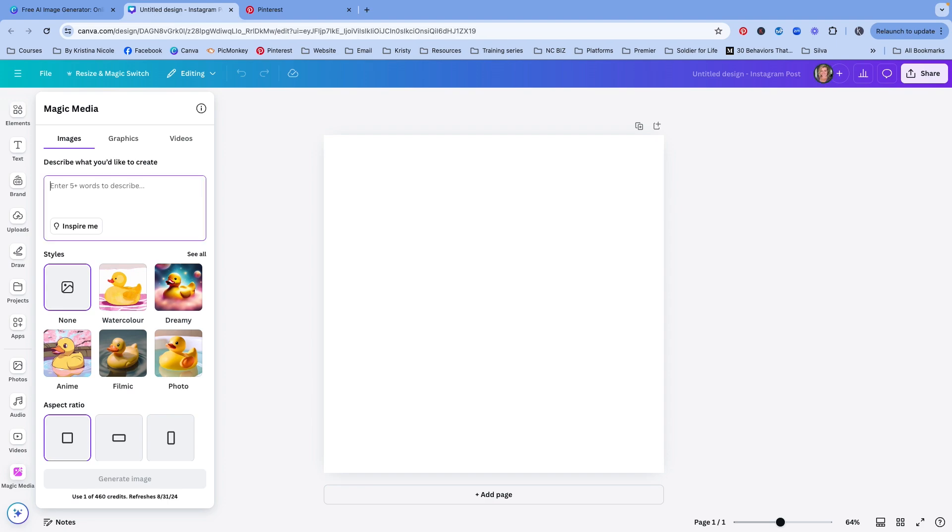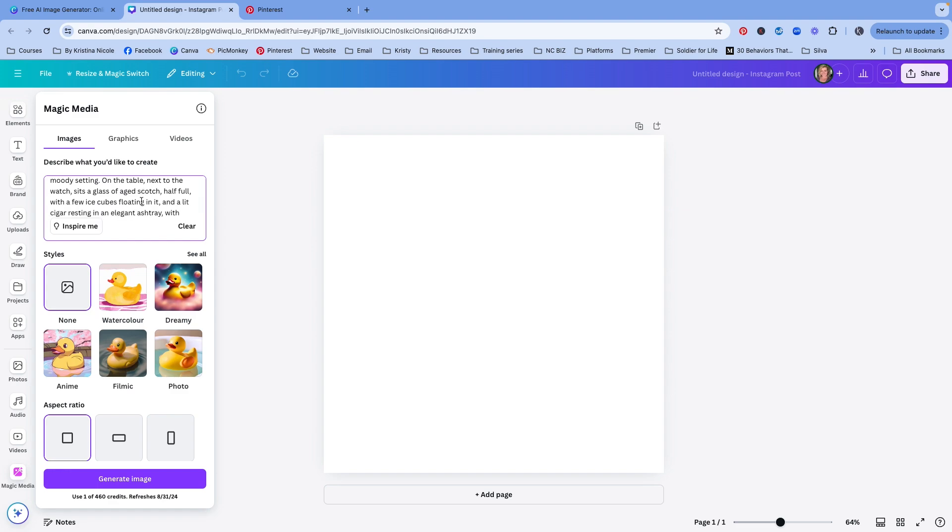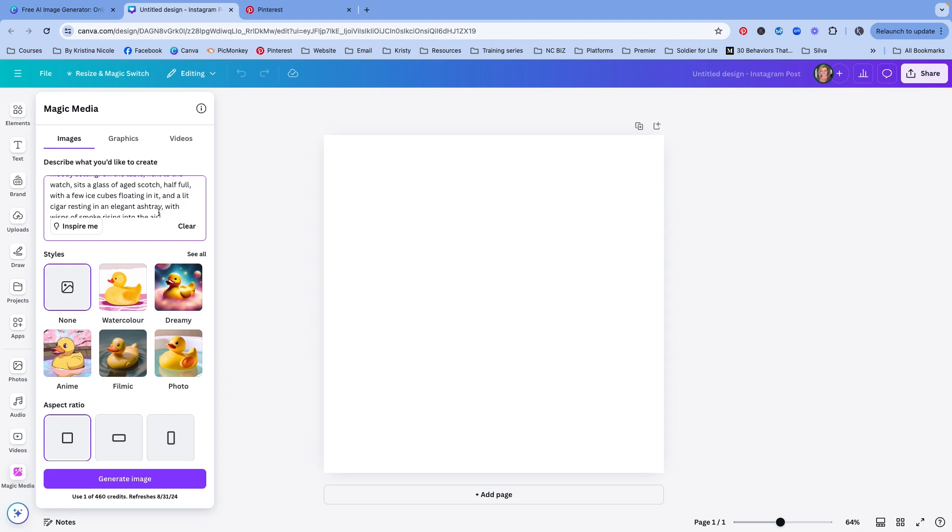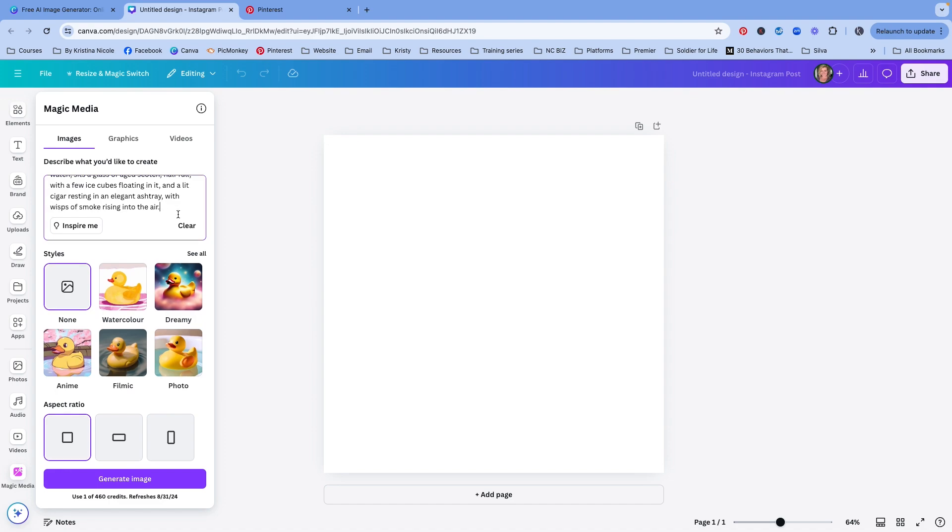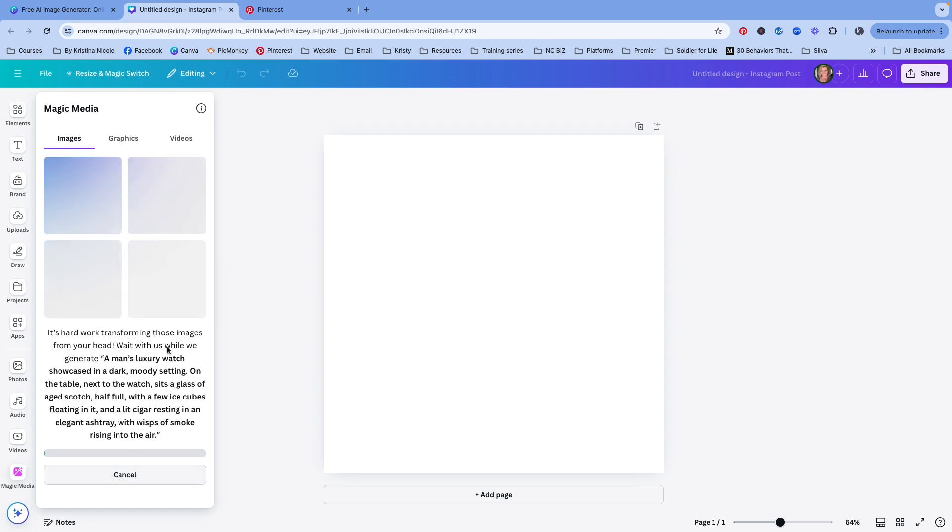Let's start with a man's watch. Let's say the man is sophisticated, he's older, he loves smoking cigars and drinking scotch. Maybe he has a special place in his home where it's dark. Luxury watch showcased in a dark, moody setting on a table next to the watch that's a glass of aged scotch half full with a few ice cubes floating in it and a lit cigar resting in an elegant ashtray with smoke rising into the air. Of course, the more detailed you can get with detailed storytelling, all of that is going to help generate a better result. So we're going to choose landscape here and we're going to create image.